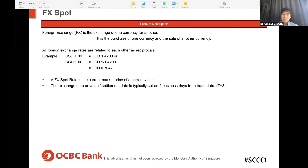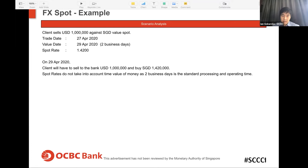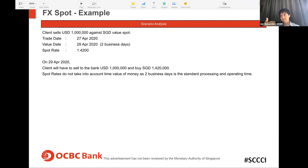Starting with the basics: FX spot is simply the purchase of one currency and the sale of another as and when you need it. For example, if you're an exporter receiving USD with SGD expenses, and today is 27 April 2020, you do a standard spot transaction and sell dollars against Singapore dollars for two business days later — the typical spot date — at 1.42. Two days later on 29 April, you sell USD 1 million to the bank and buy SGD 1.42 million.